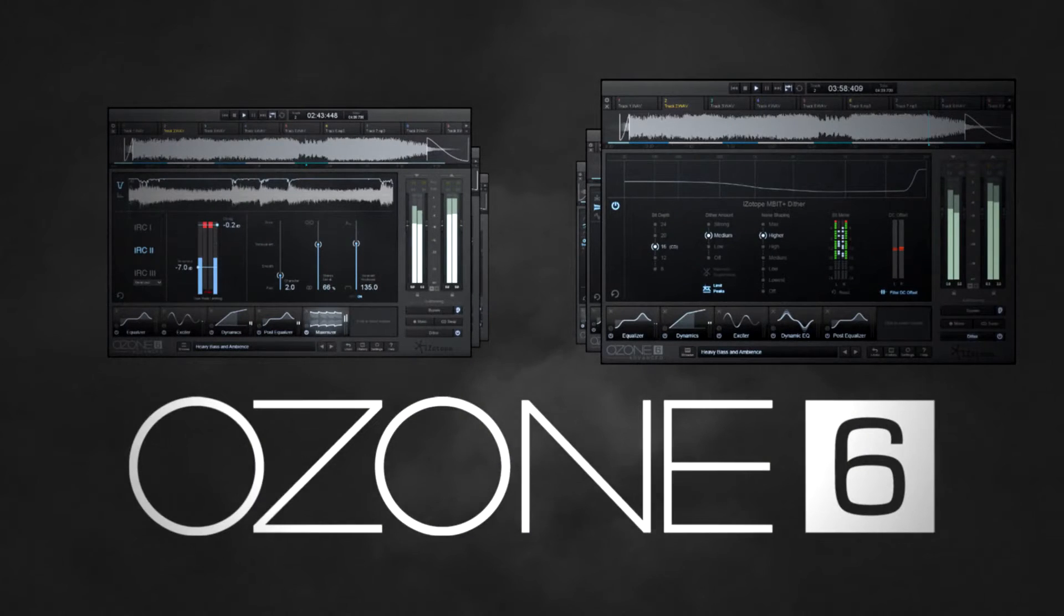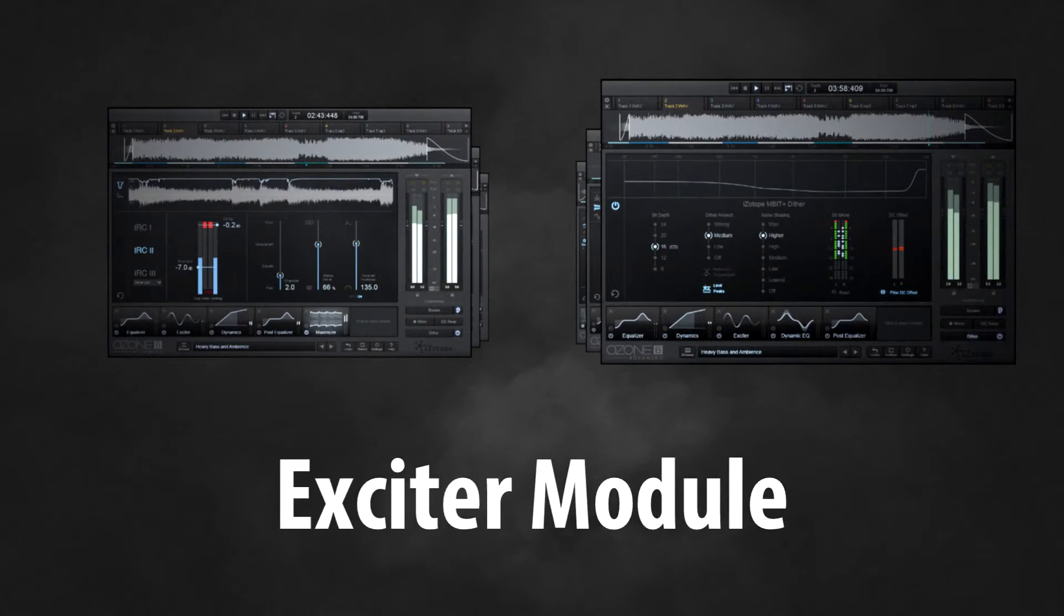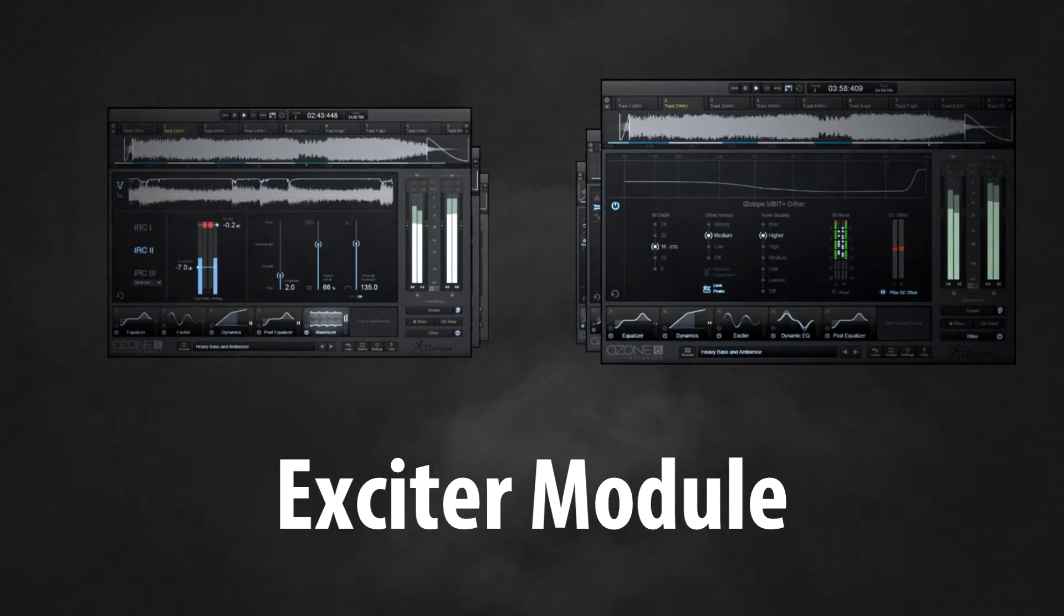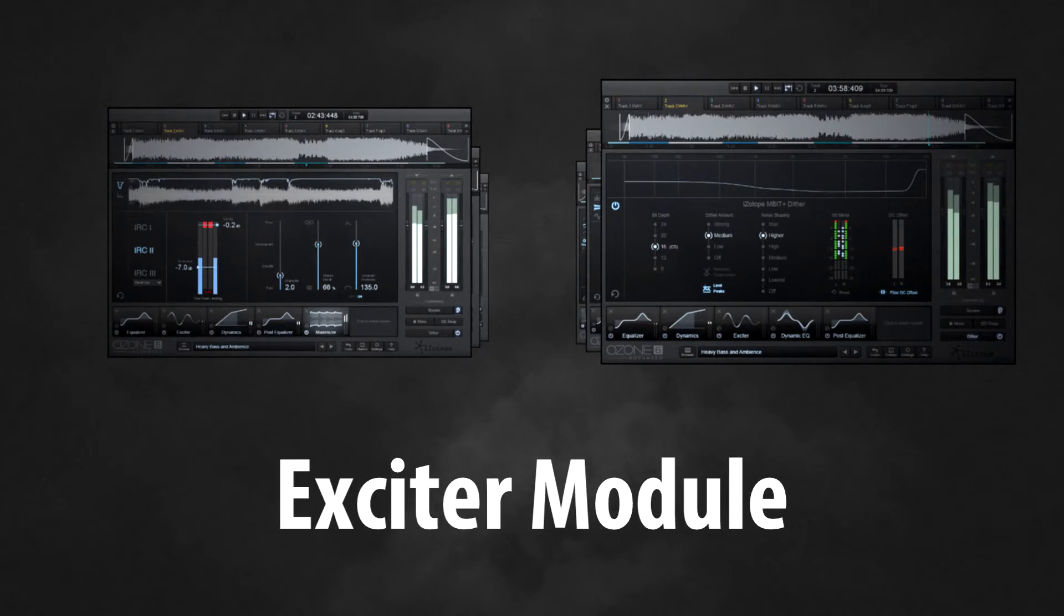We'll look at the Ozone 6 Exciter module now, to help add a little extra enhancement to the upper frequencies of a mix.